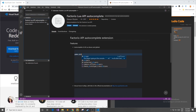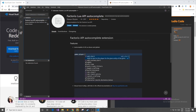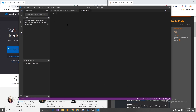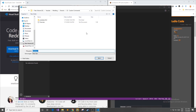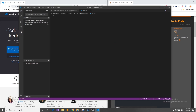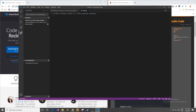Now to use this extension we can create a new file. If we save this as a .lua file — for example, test.lua — it will now have all of the auto-completion for the Factorio API.